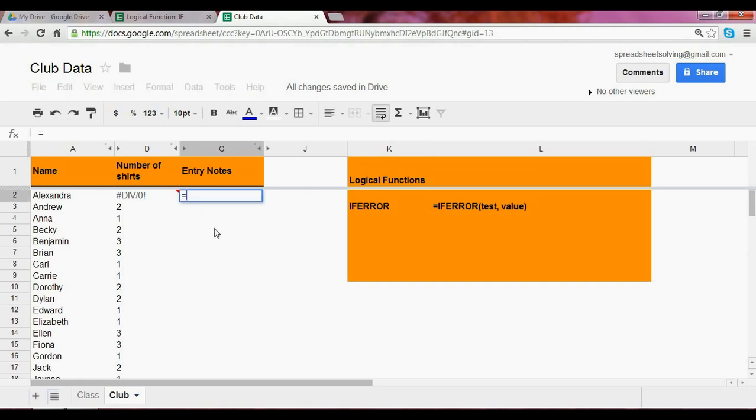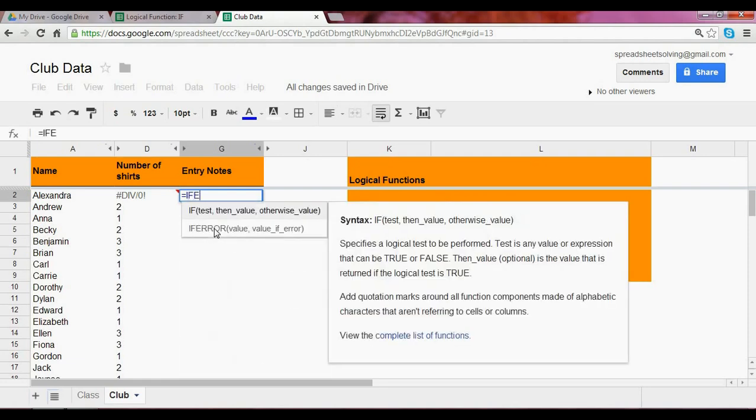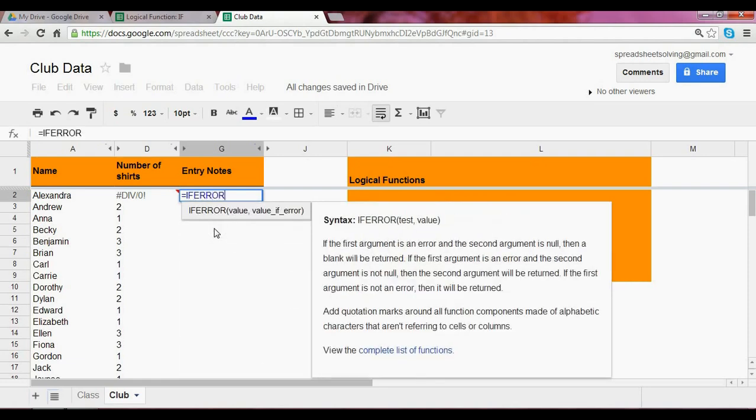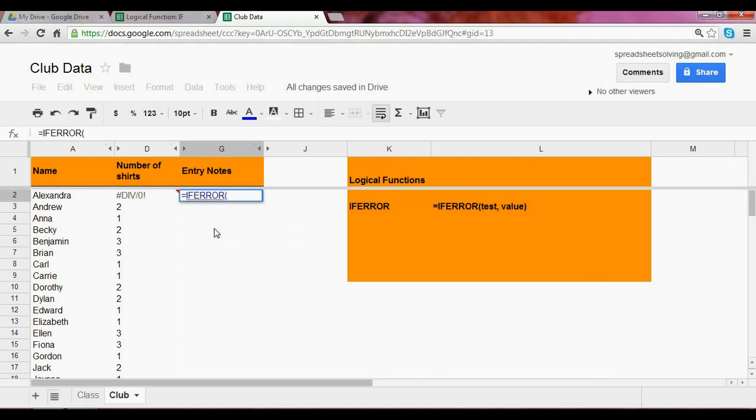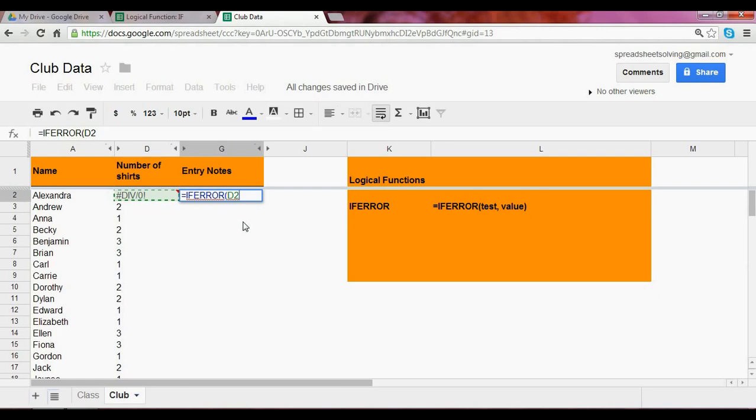And begin with an equal sign followed by the ifError. Now the value is the cell D2. We're going to be able to copy this formula down so it continues to reference all the cells in the column. Column D.